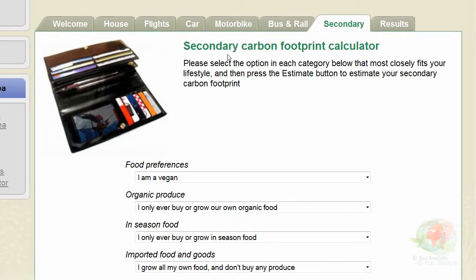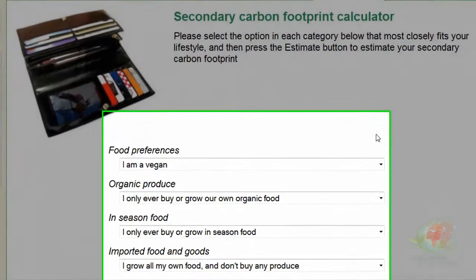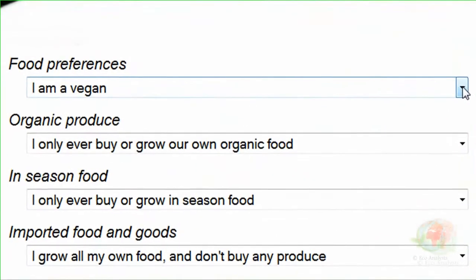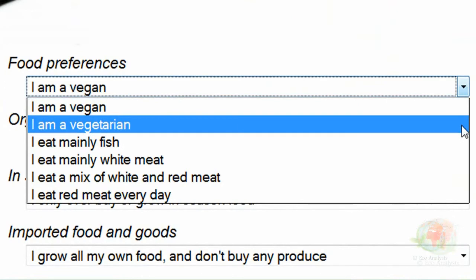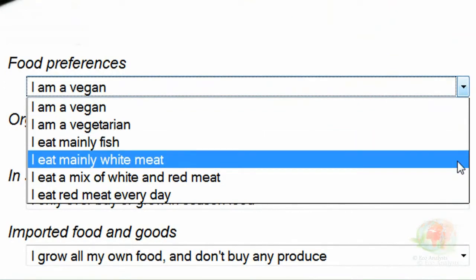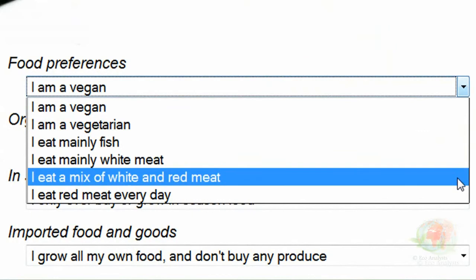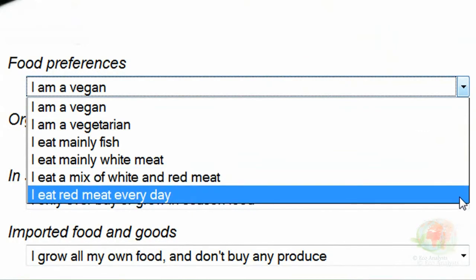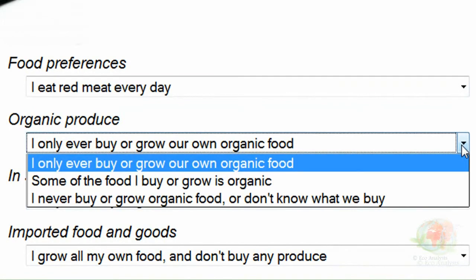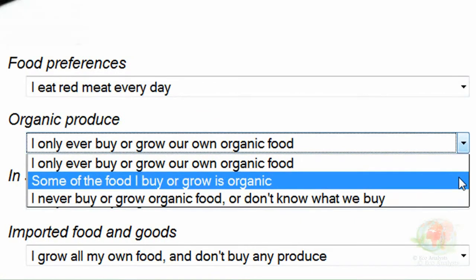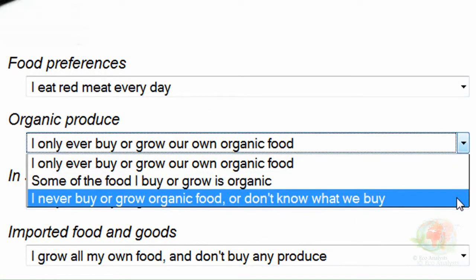We are now at the last part of our carbon calculation: secondary emissions. This is more about the food we eat, the way we live, the way we spend our spare time, and what we spend our money on. Under food preferences, I basically ate red meat every day, so I had to select 'I eat red meat every day.' For organic produce, I was not really organic — I didn't know about it or know what I wanted to buy. So I select that option.